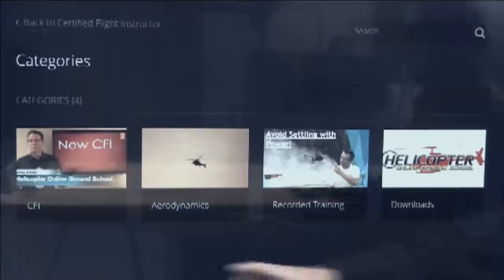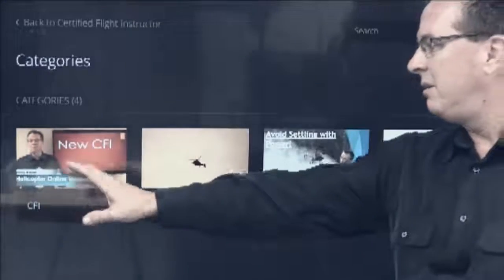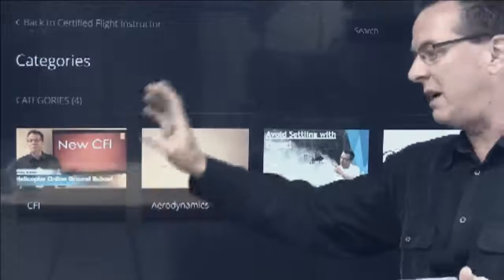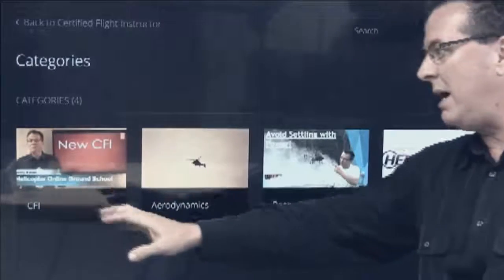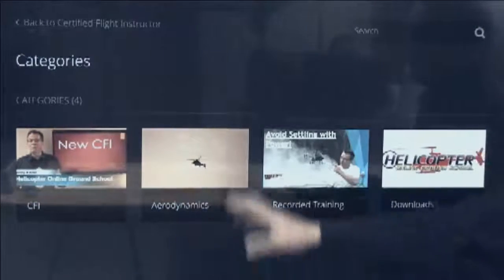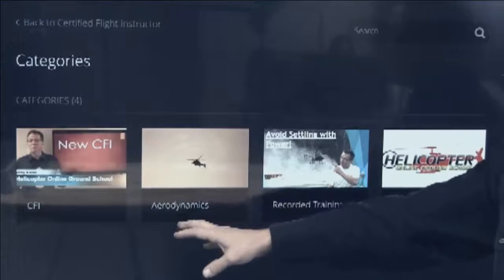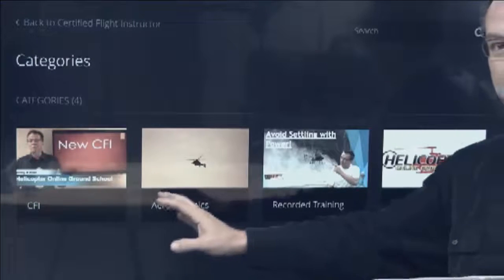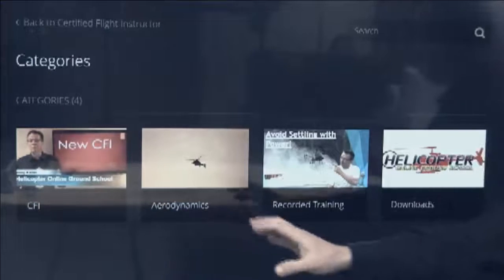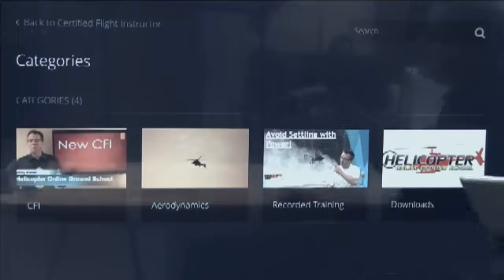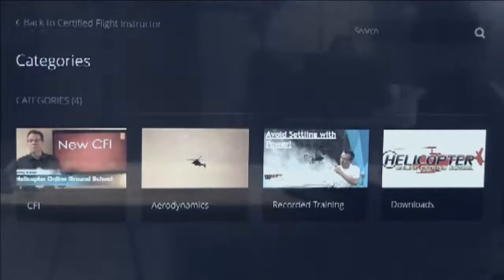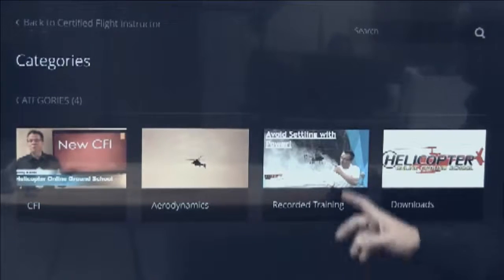In the CFI section, the first category covers helicopter-specific things like FOIs and tips for instructors. Then we have an aerodynamics section, because everybody working on their CFI rating is always worried about how they're going to teach — and this gives you some ideas on ways you could teach the different subjects.